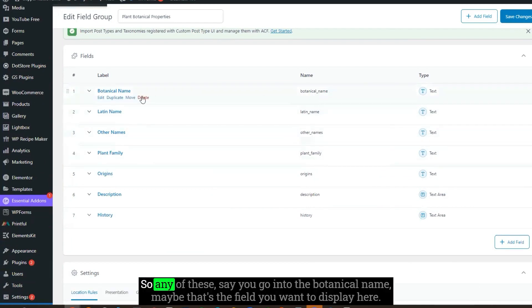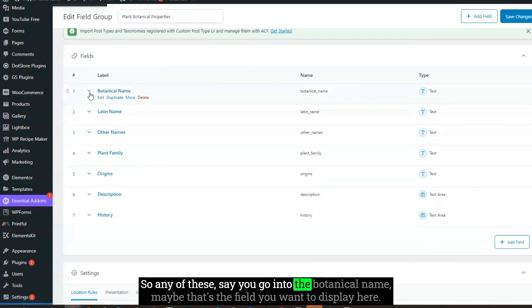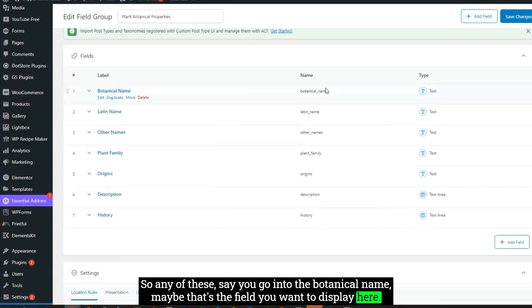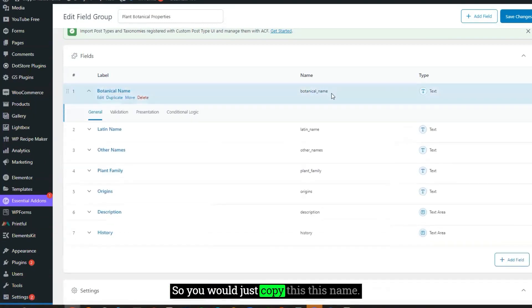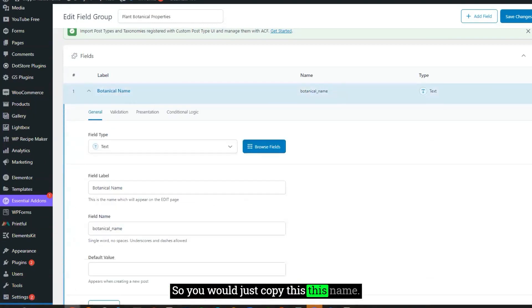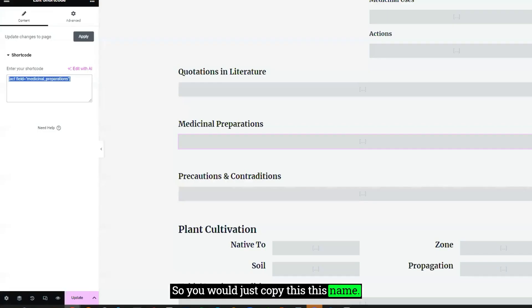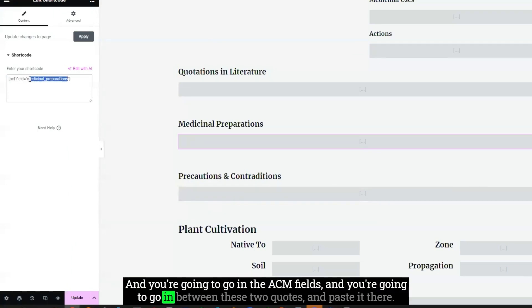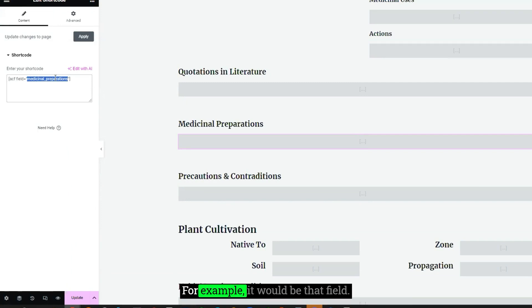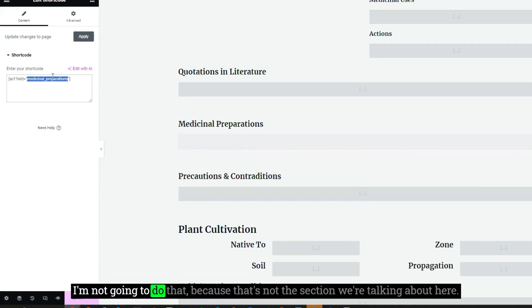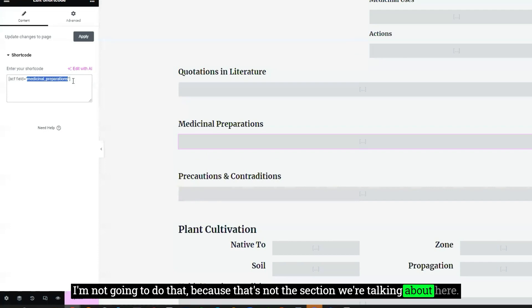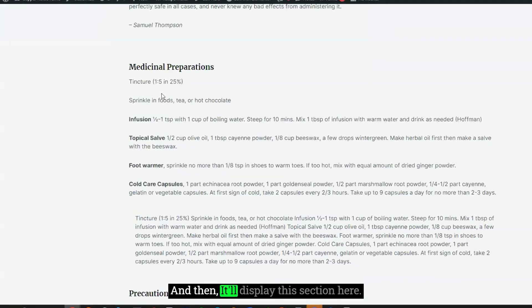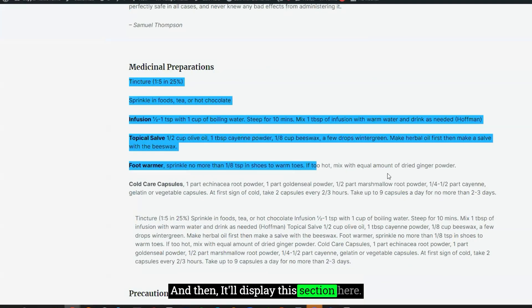So any of these, say you go into the botanical name, maybe that's the field you want to display here. So you would just copy this name, and you're going to go in the ACF fields, and you're going to go in between these two quotes and paste it there. For example, it would be that field. I'm not going to do that, because that's not the section we're talking about here.